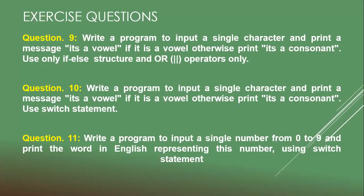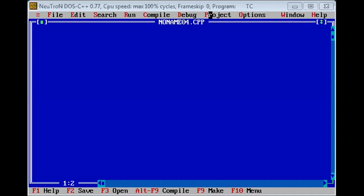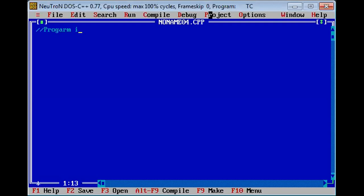Question number 11: Write a program to input a single number from zero to nine and print the word in English representing this number using switch statement. Now program in C++ to print numbers zero to nine in English words.